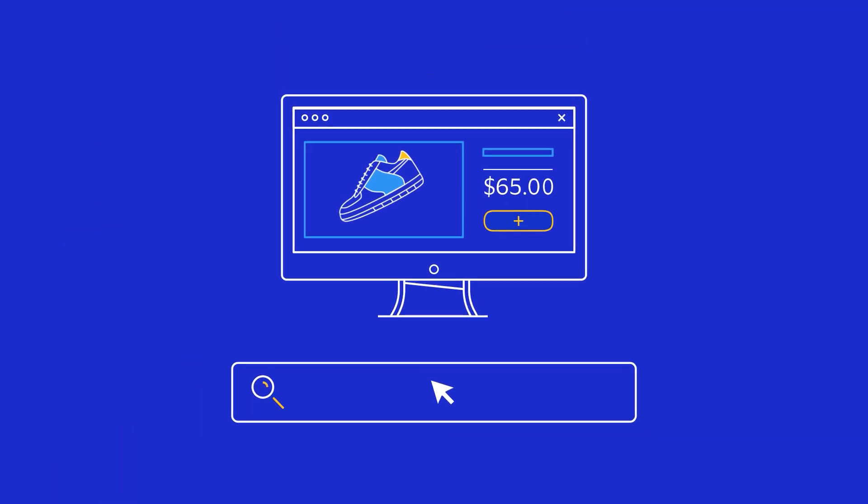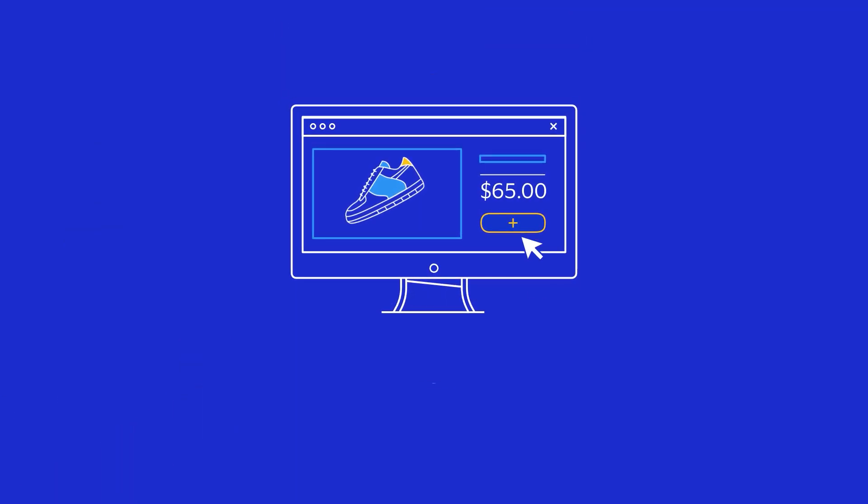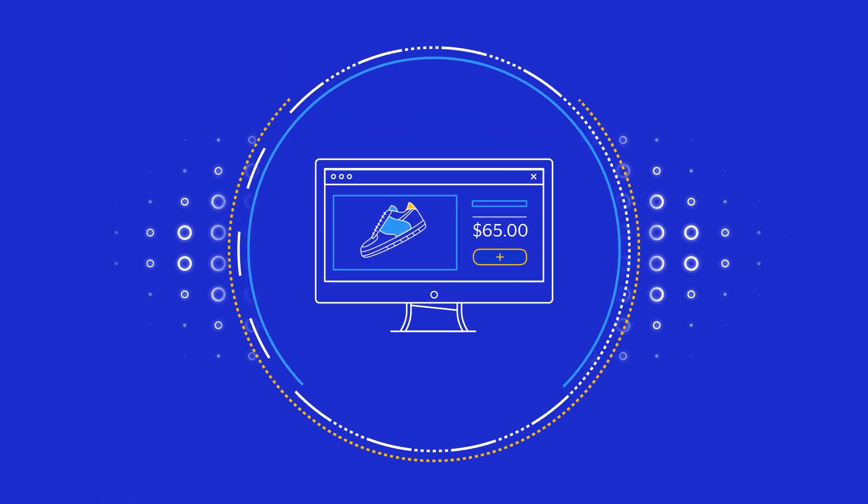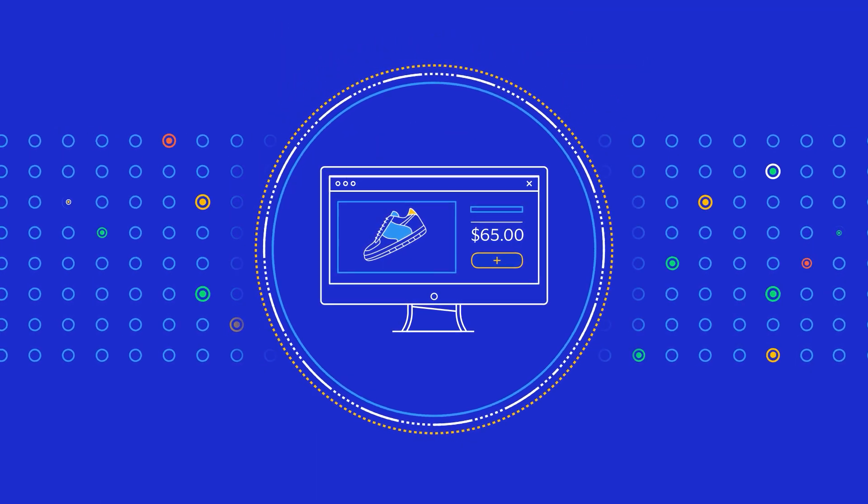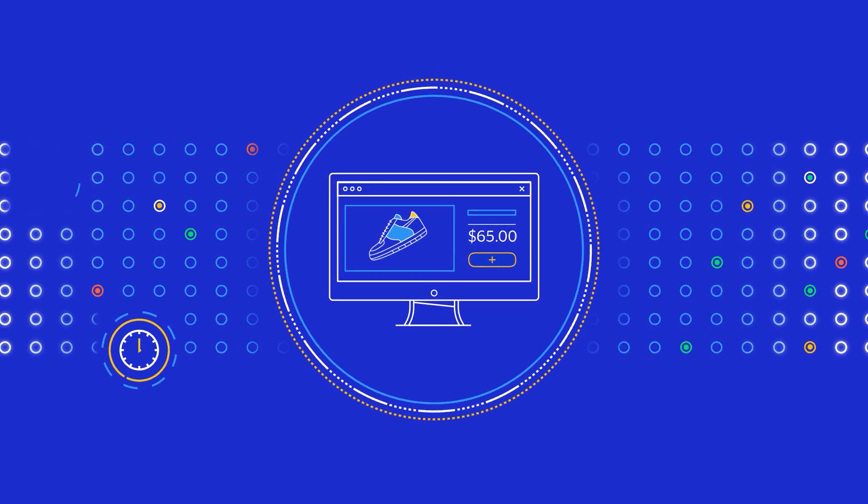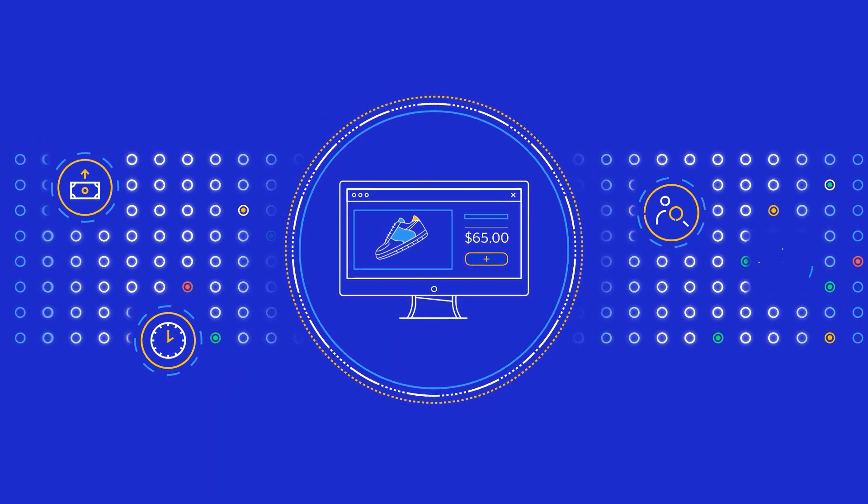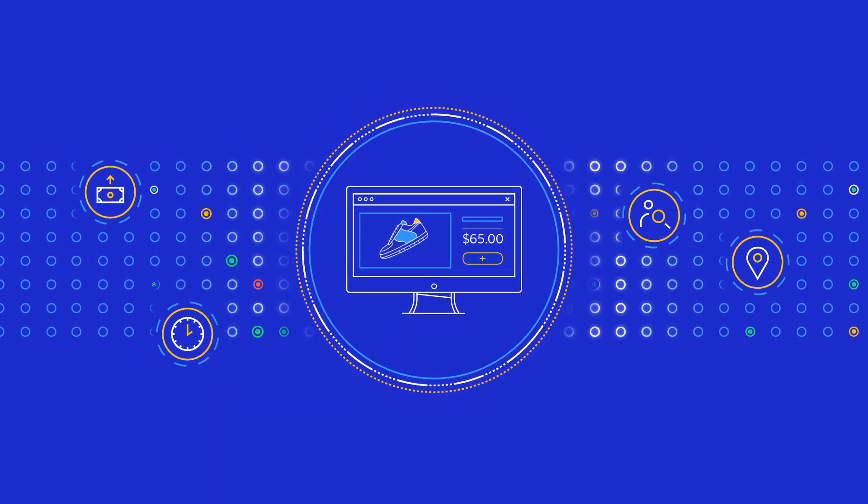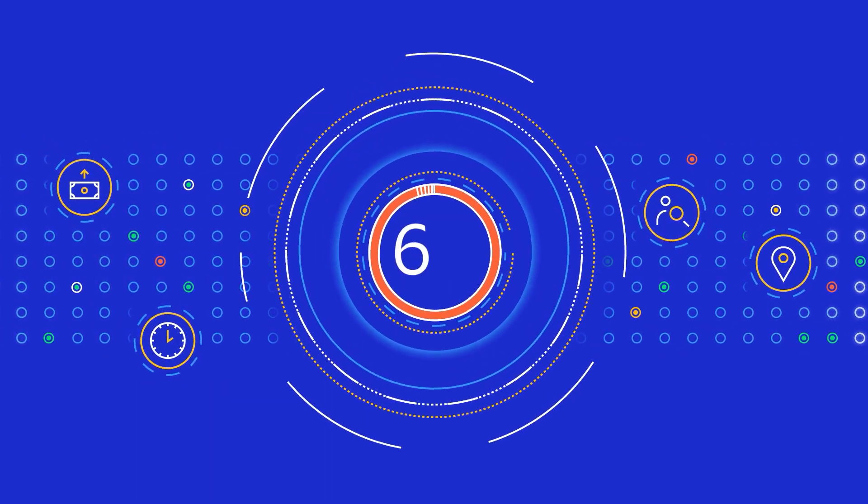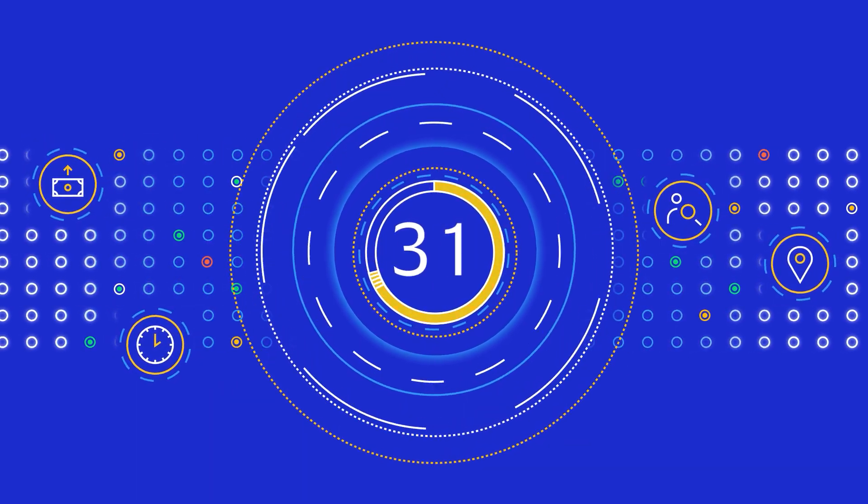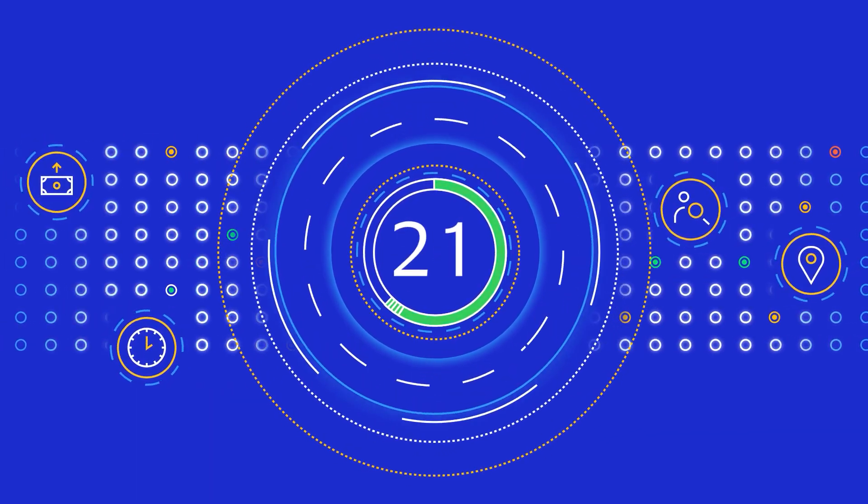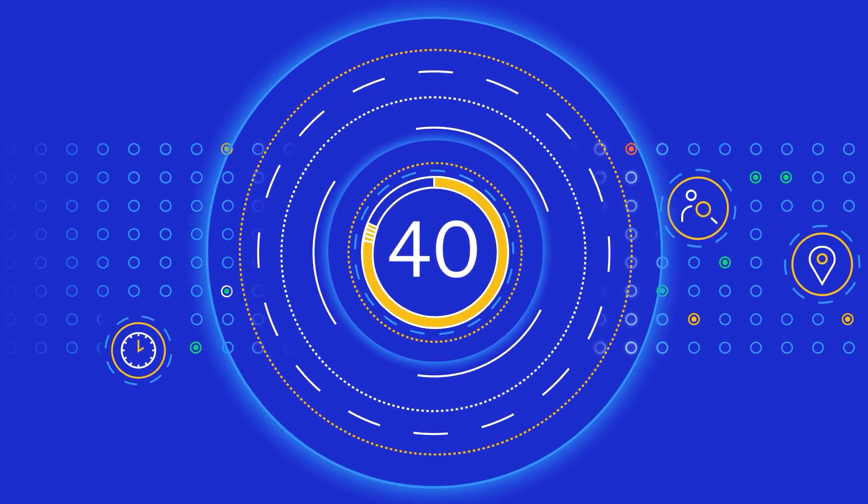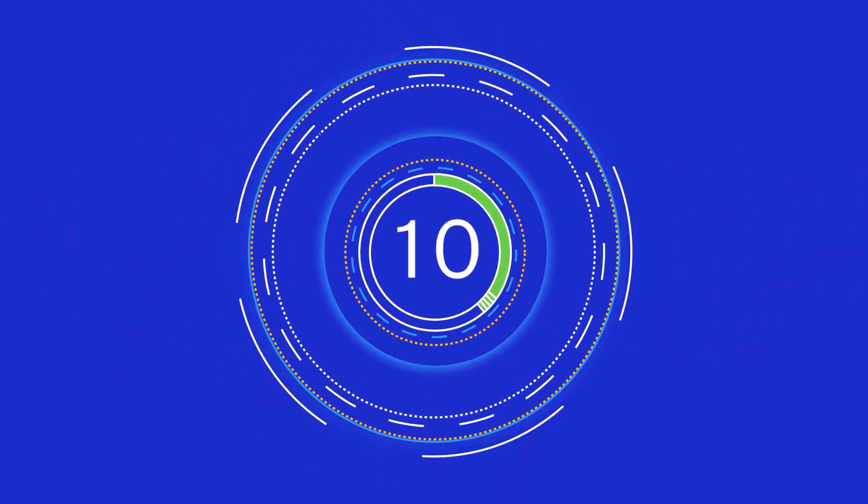Once a purchase is initiated, Visa Advanced Authorization evaluates up to 400 unique attributes in about a millisecond, delivering a simple two-digit score to help predict fraud in real time.